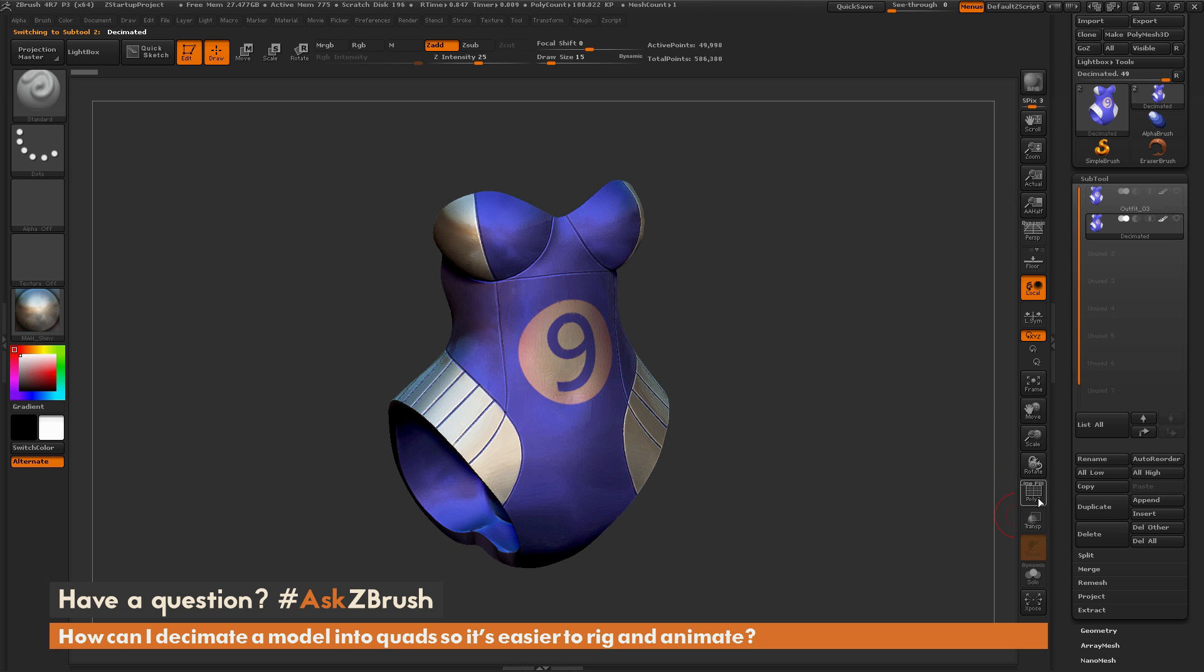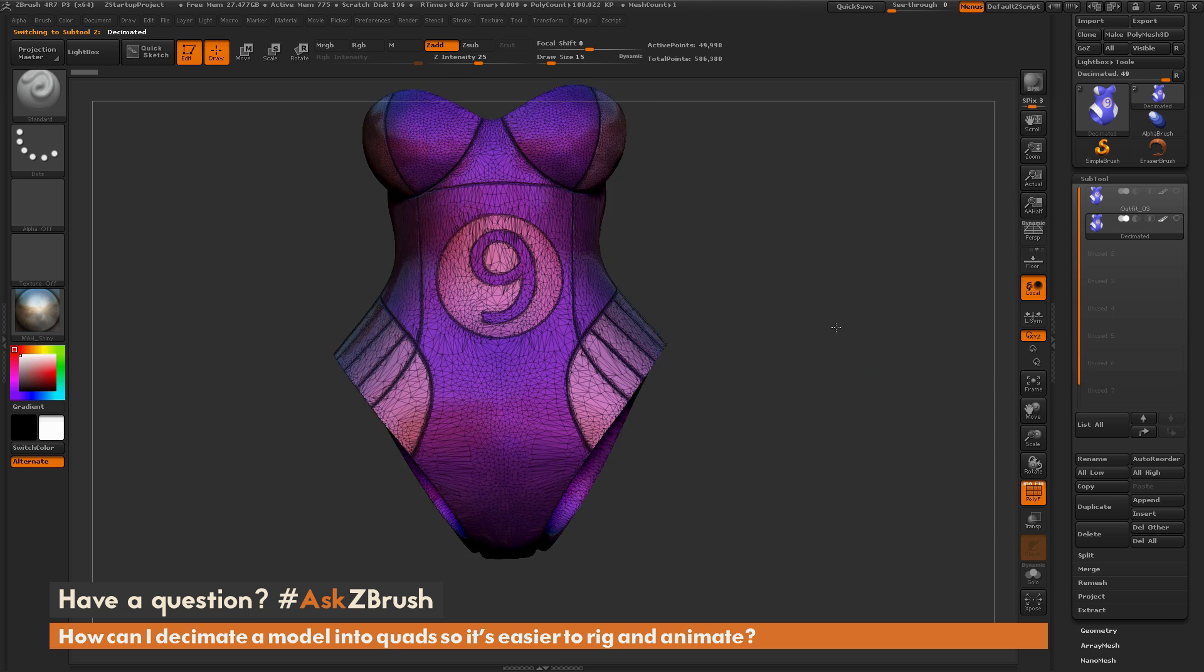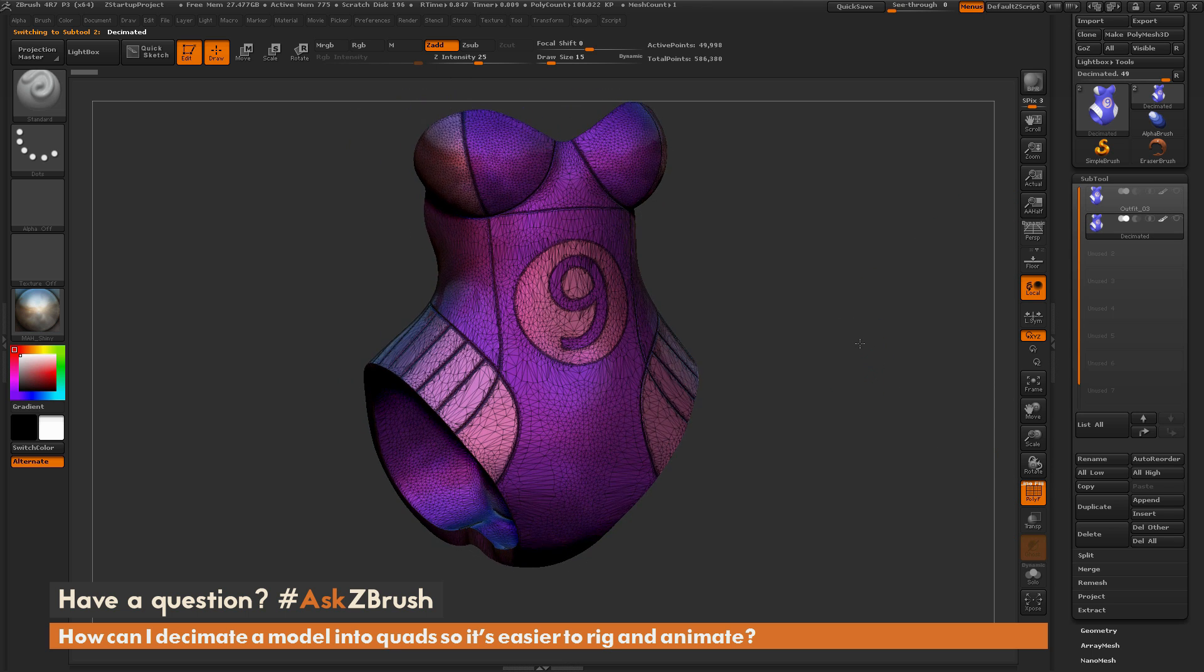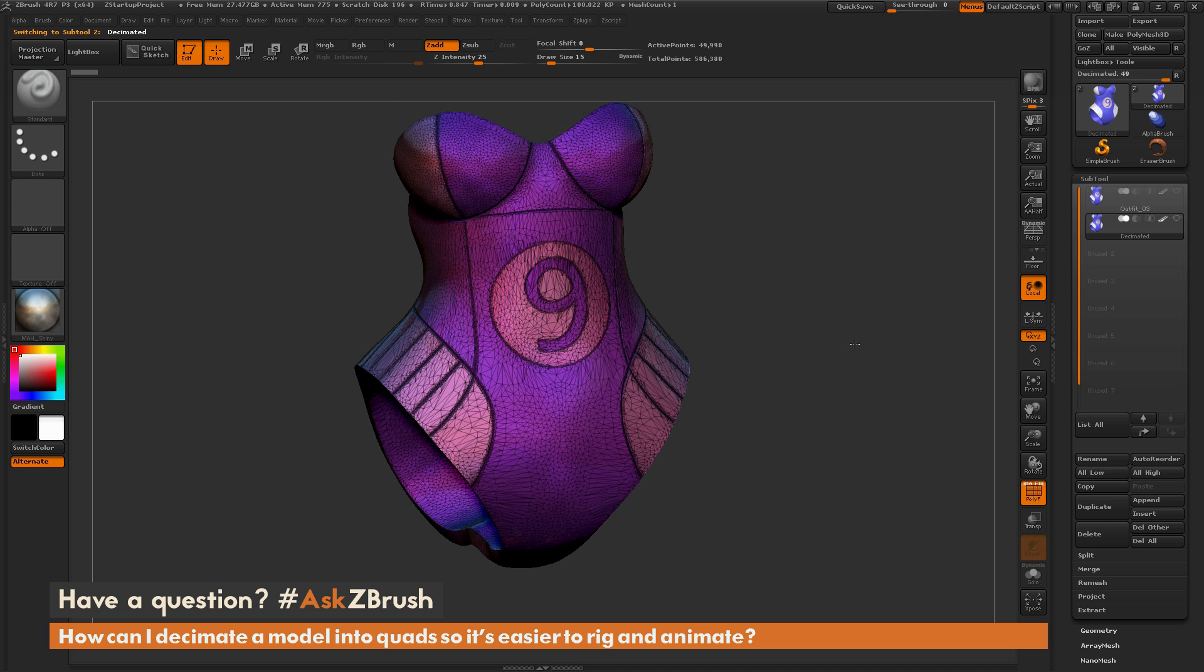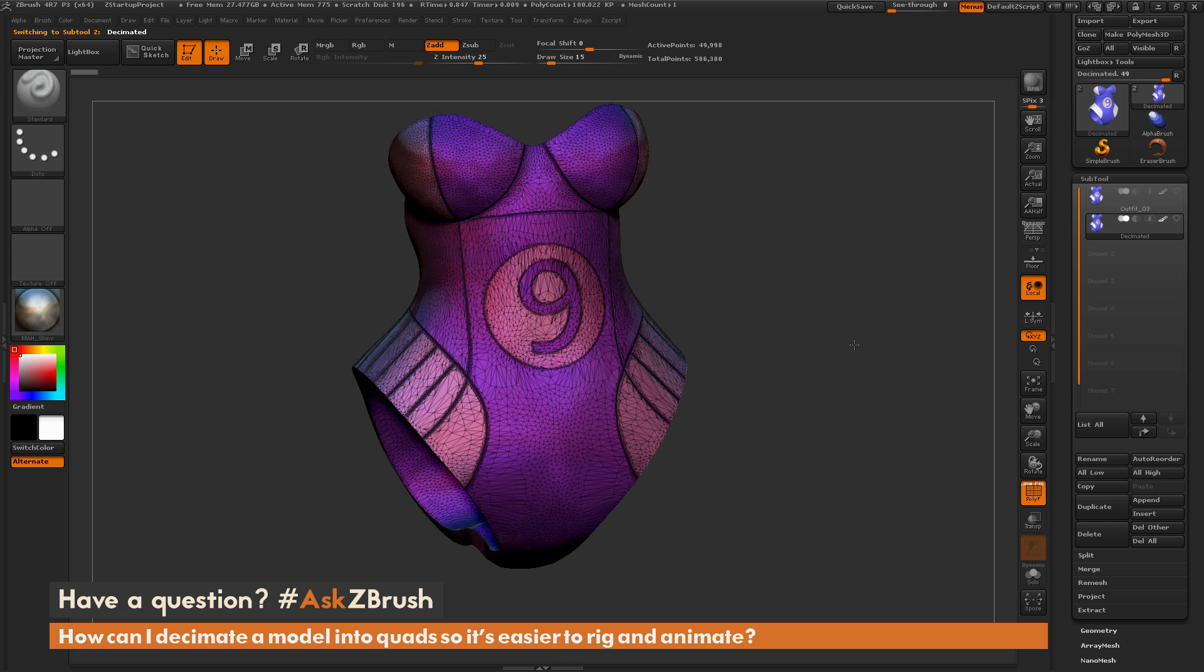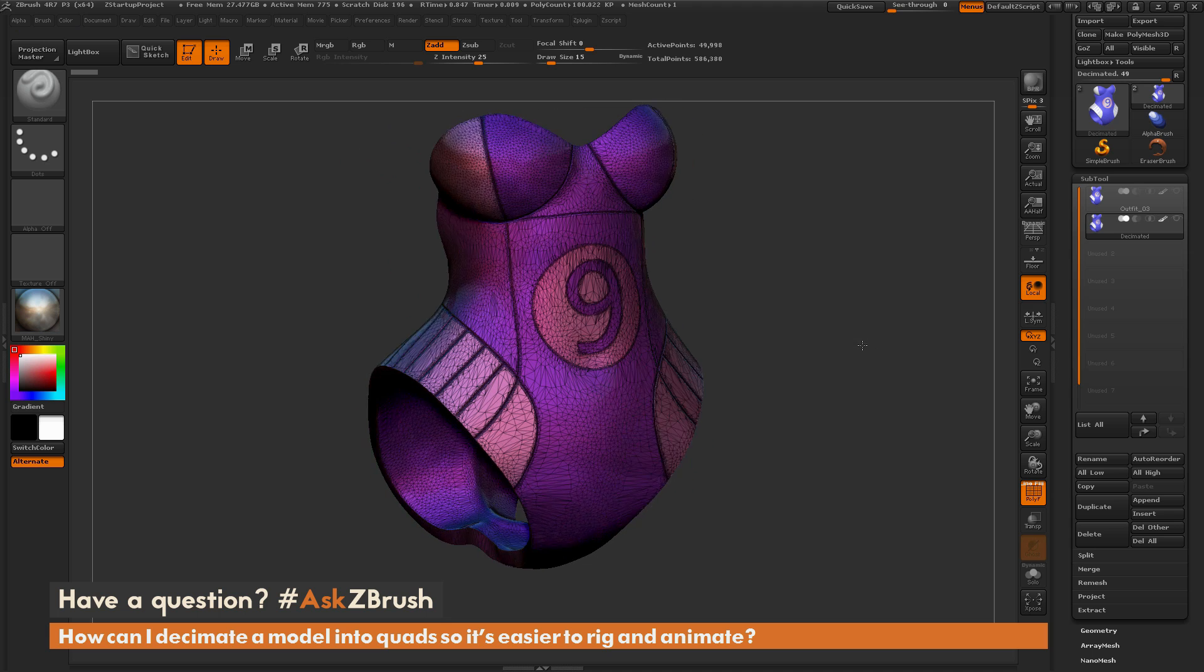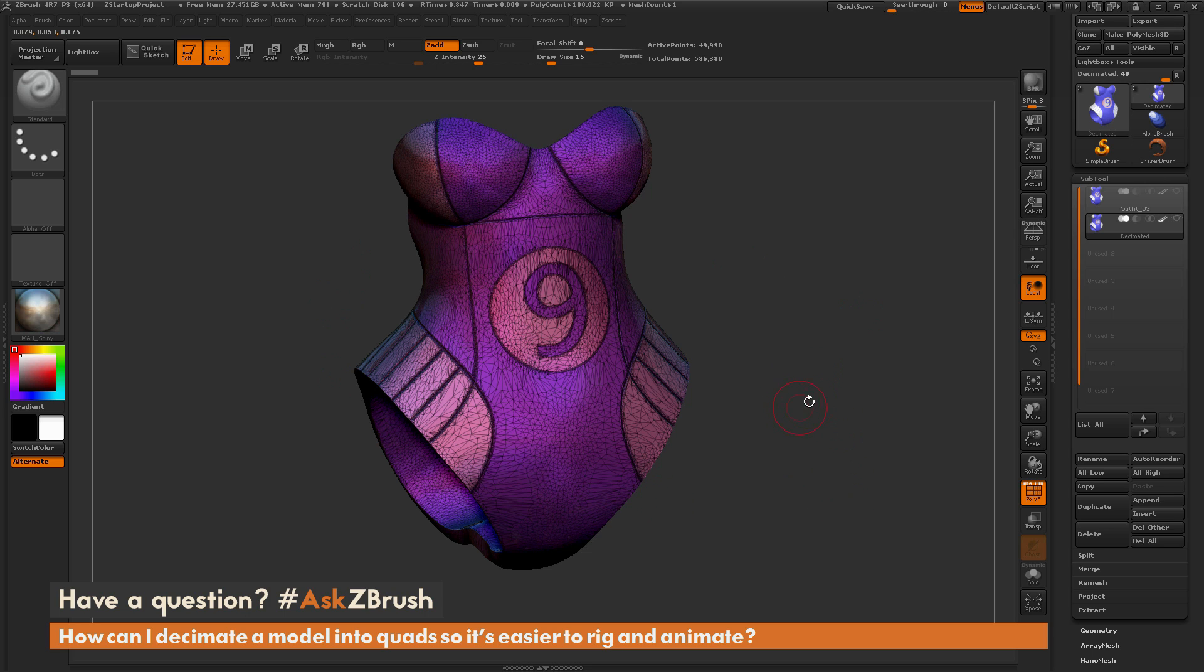it's going to give you a version of the mesh that consists of entirely triangles. So this is great for 3D printing and also reducing file sizes of meshes for map baking, but it doesn't work well for animation or rigging. Decimation Master is always going to generate triangles, so it's never going to give you quads.